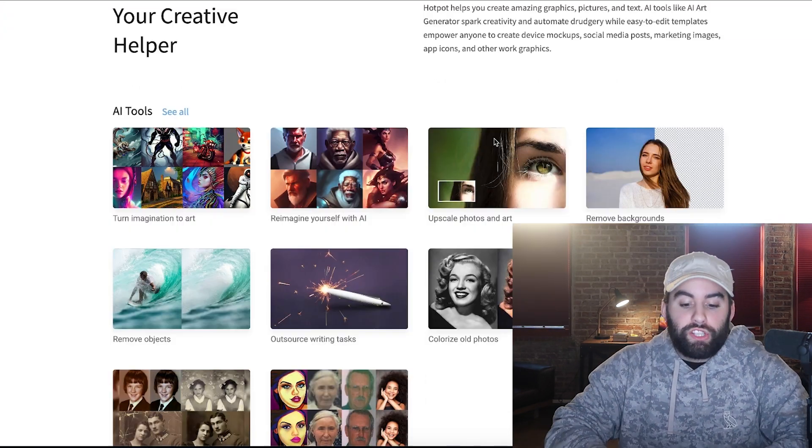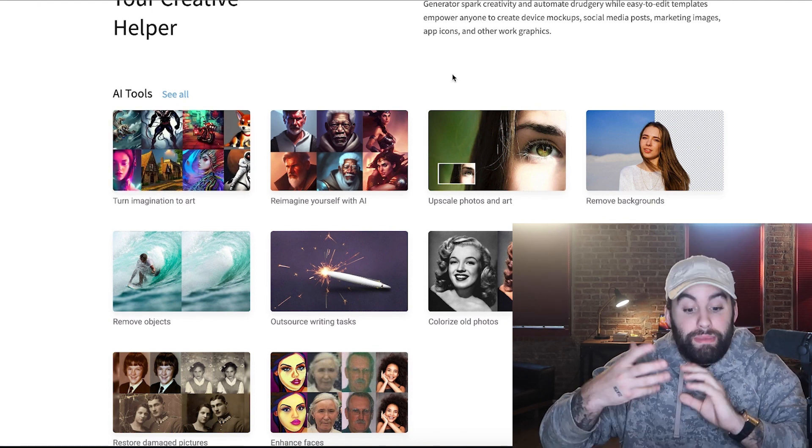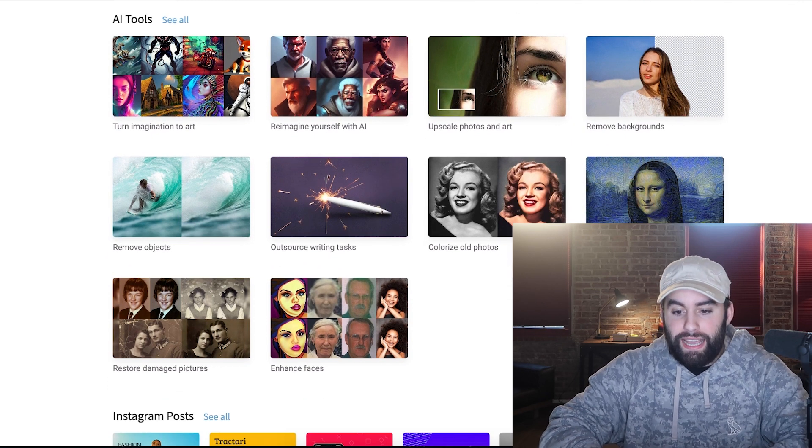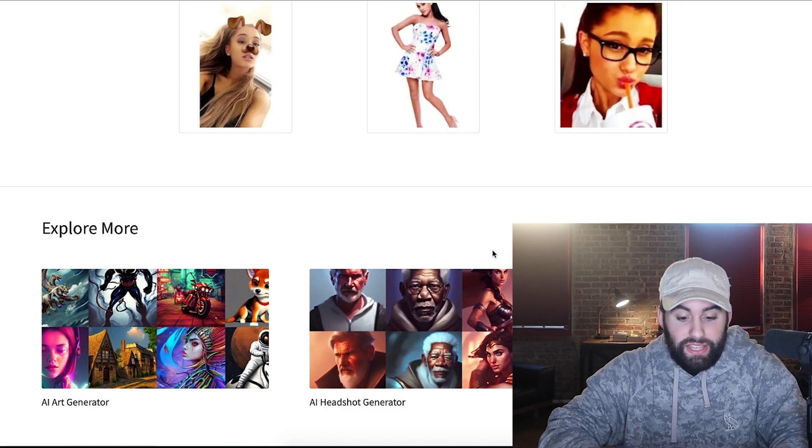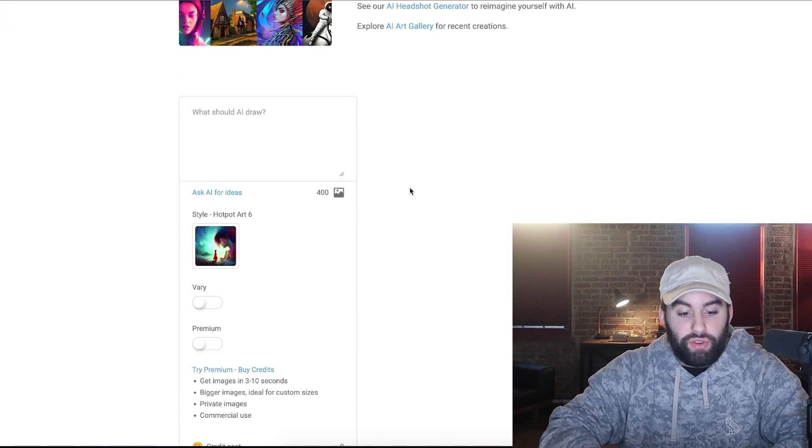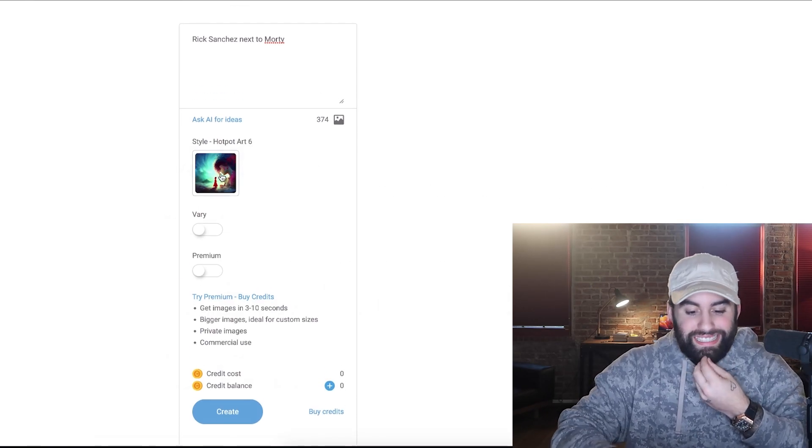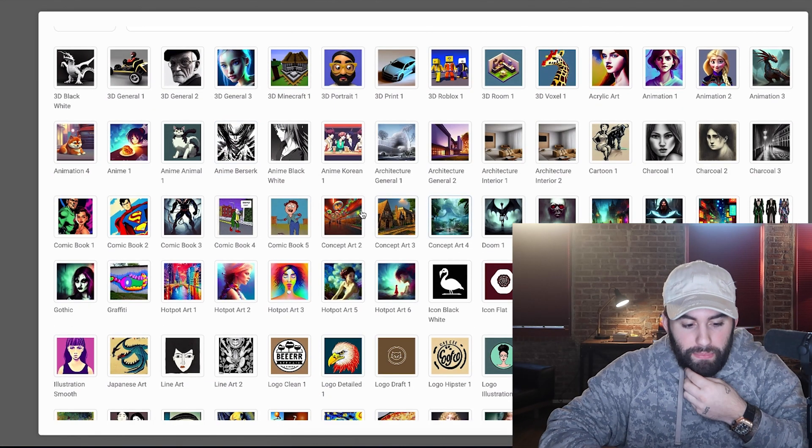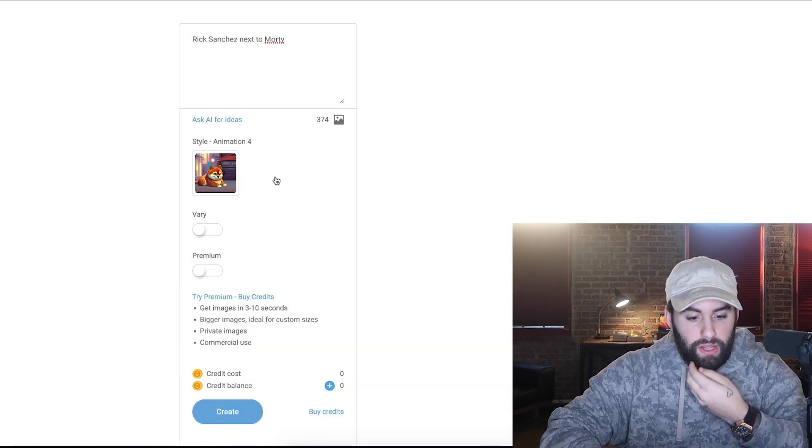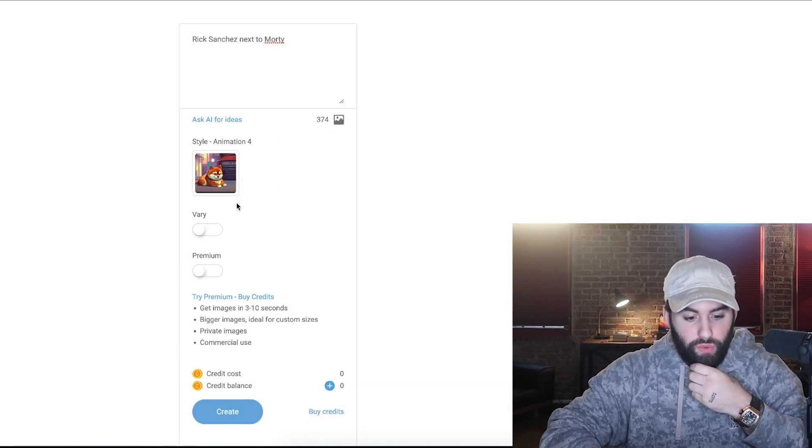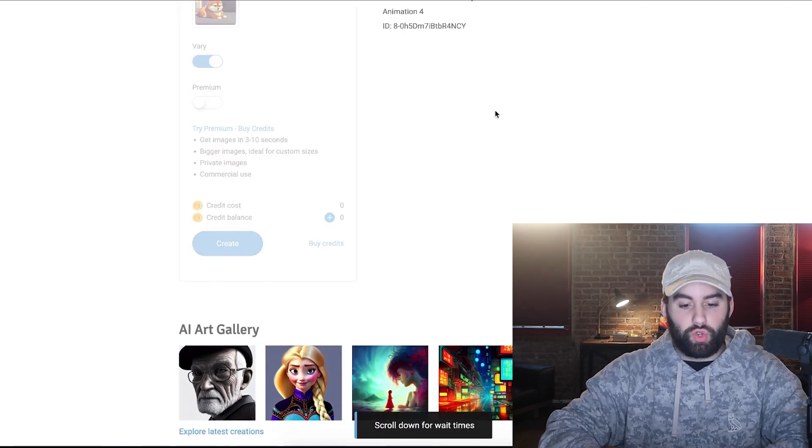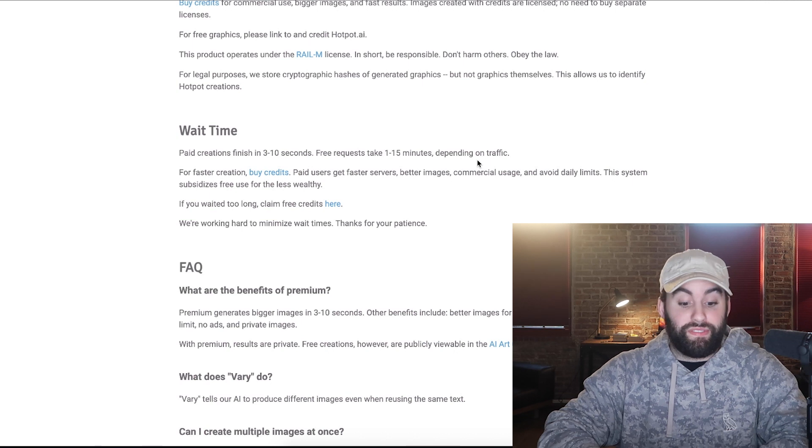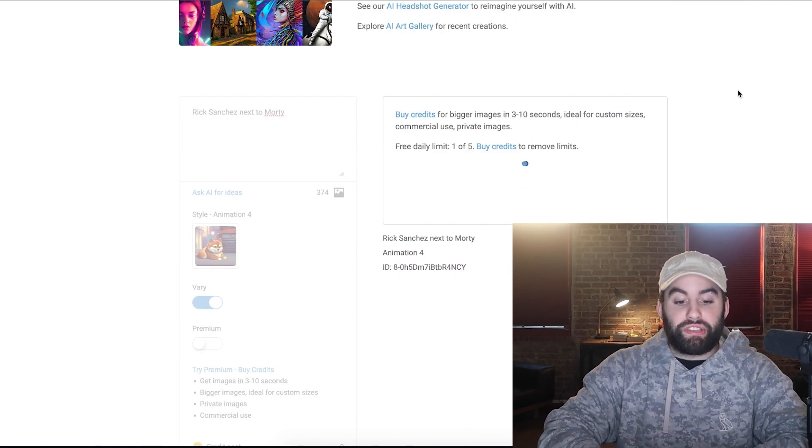So hot pot lets you turn images to art, refine images, re-image yourself with AI. So let's actually go in right over here. You can sign up and see the examples. And then we have this right here. What should I draw? Well, it seems like we're going to meet again now for the style. What exactly do I want? Let's go with something completely out of the norm. Let's go animation version four. So let's take a look. So I'm going to go ahead and simply just click create and wait time can be three to 10 seconds up to 15 minutes, depending on the amount of people that are actually using the site.